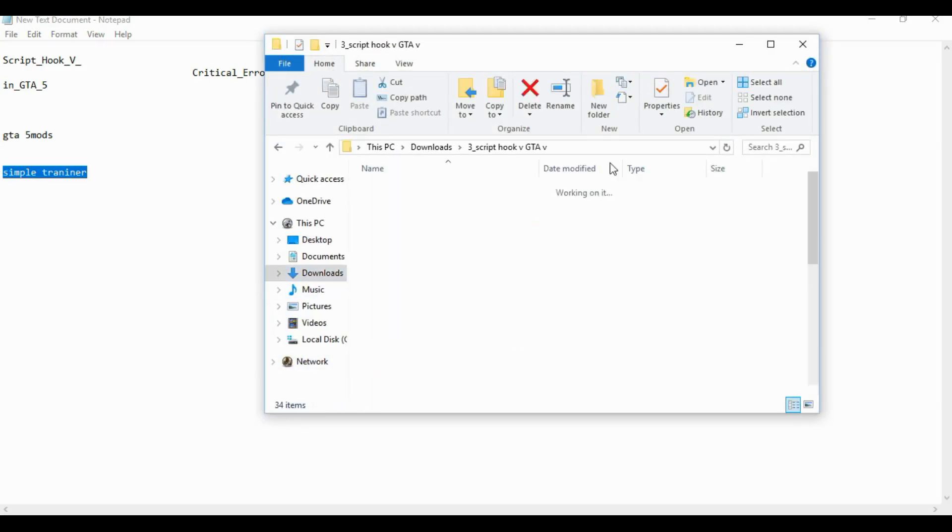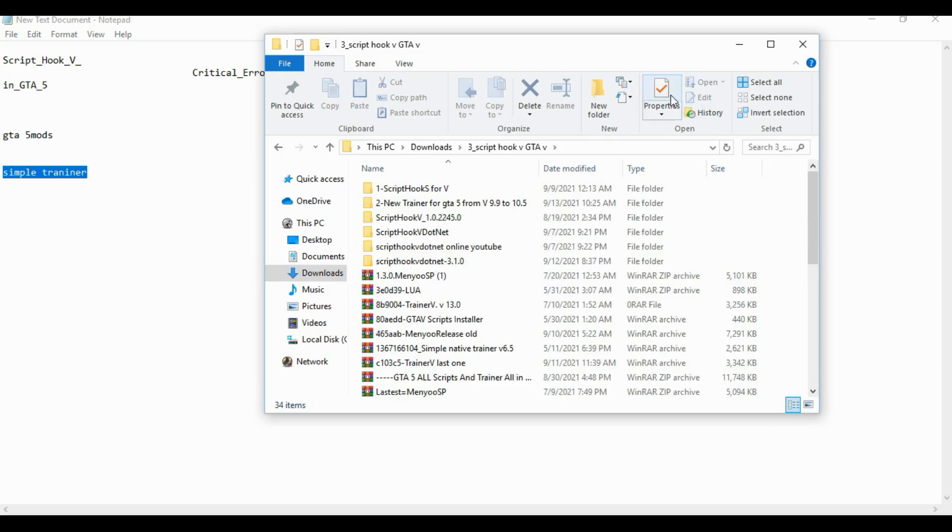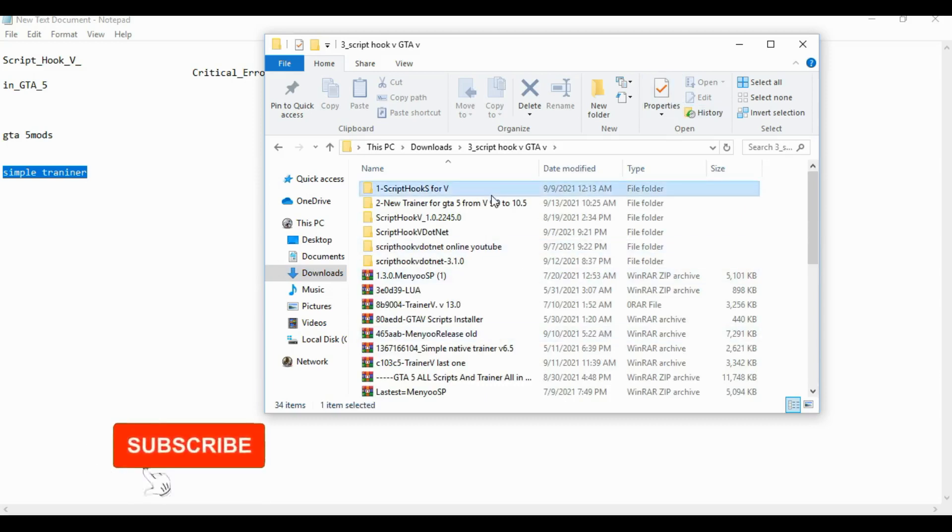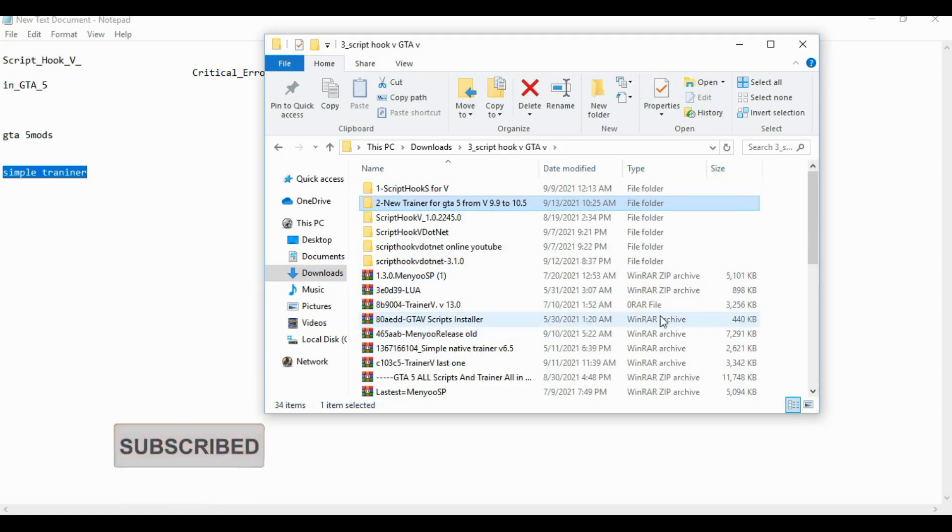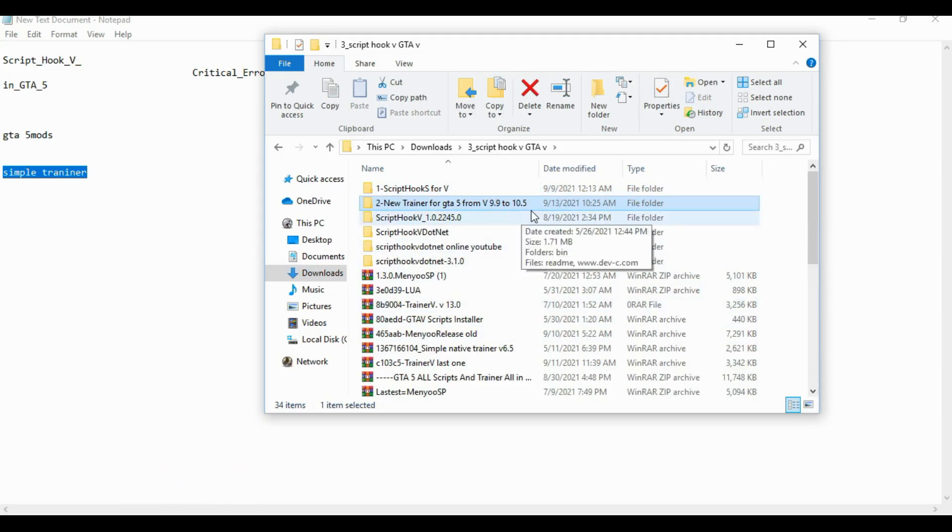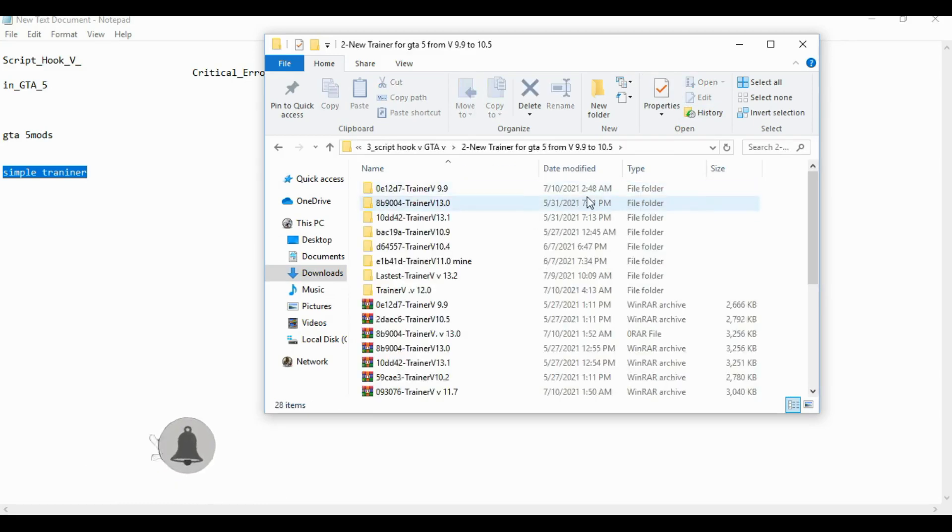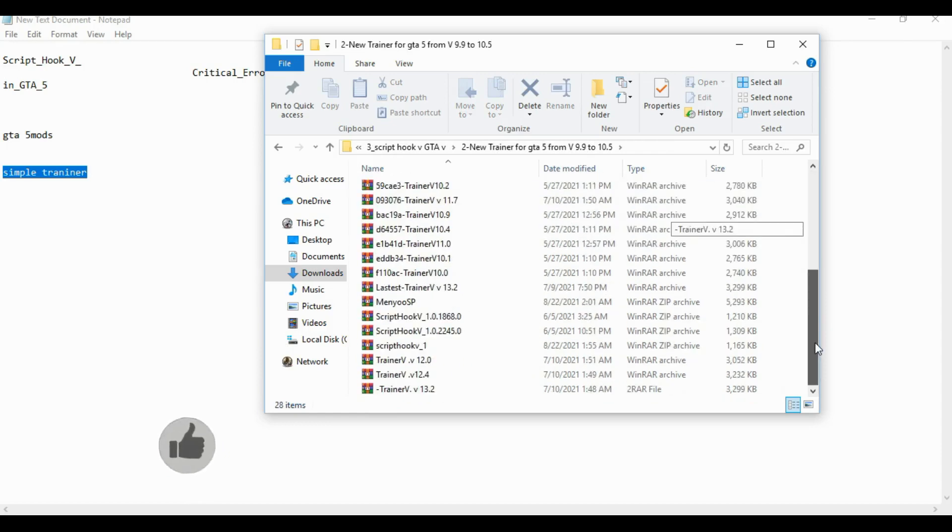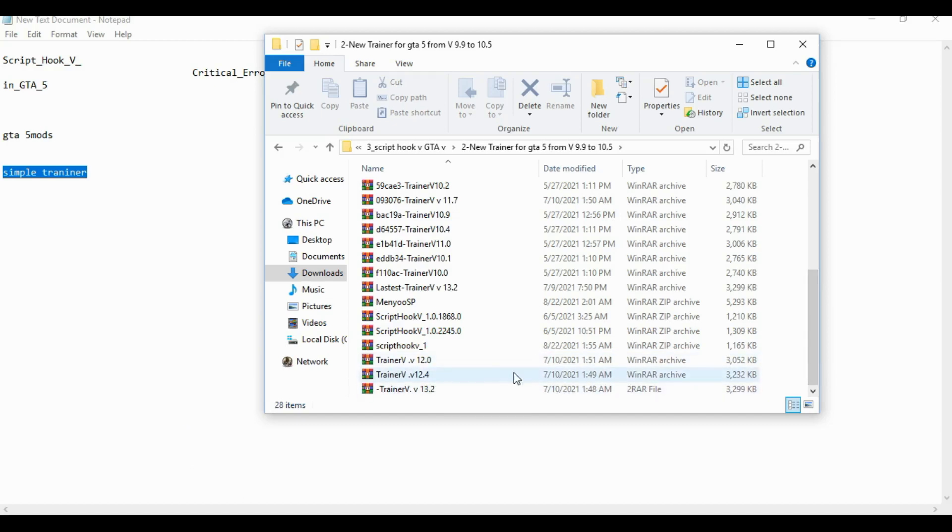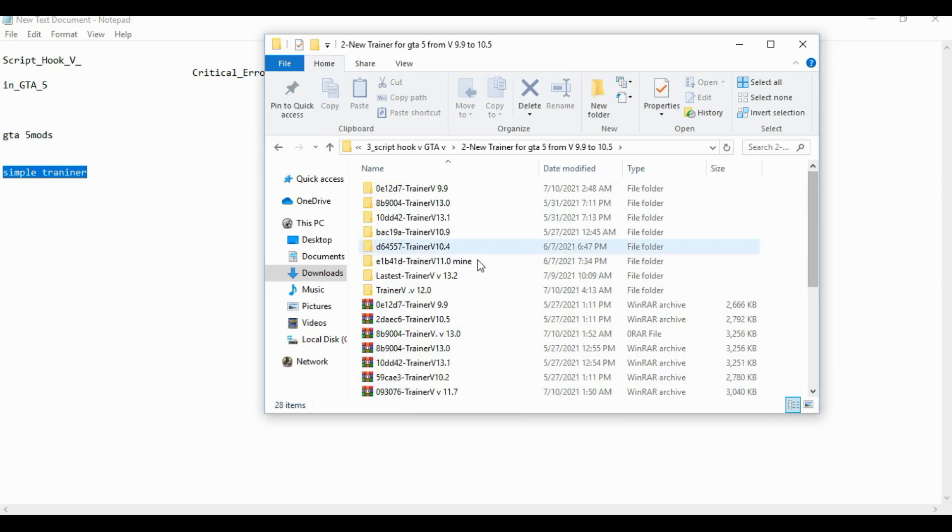As you can see, I've got a lot of mods. I have versions from 9.9 to 10.5. It has been updated to 13.0, I think that's the latest version. As you can see, they've fixed different things in different versions. I just want a good one.